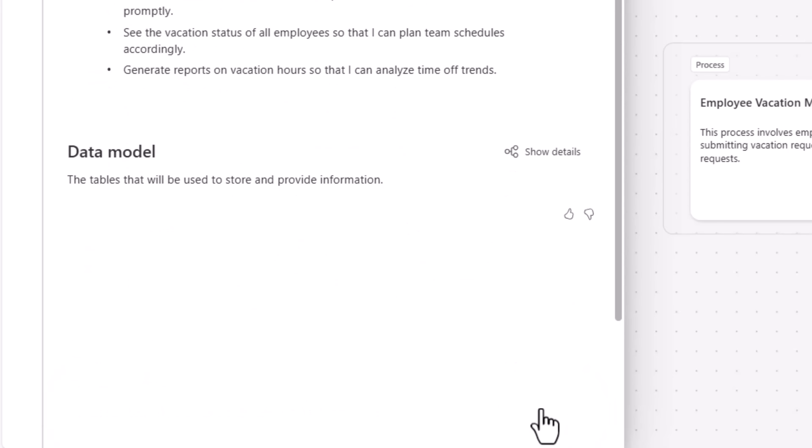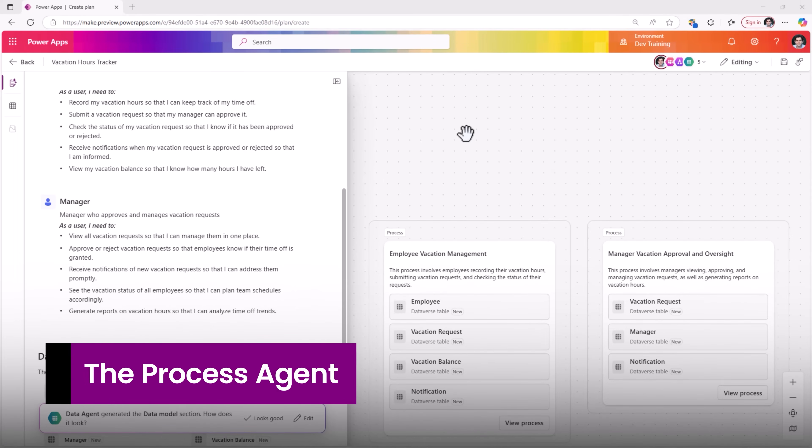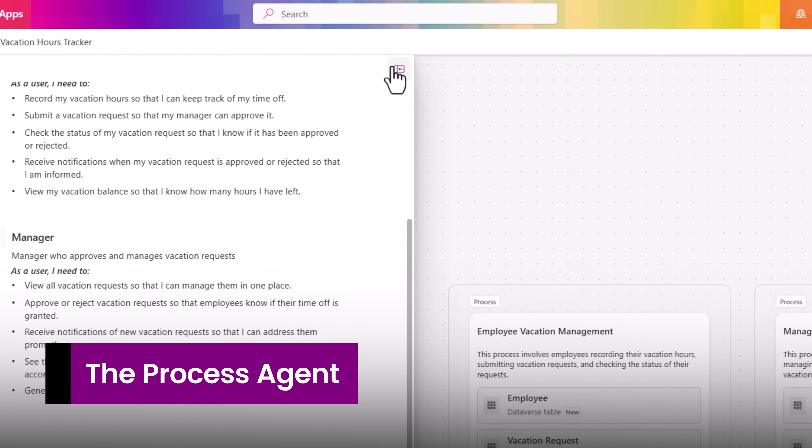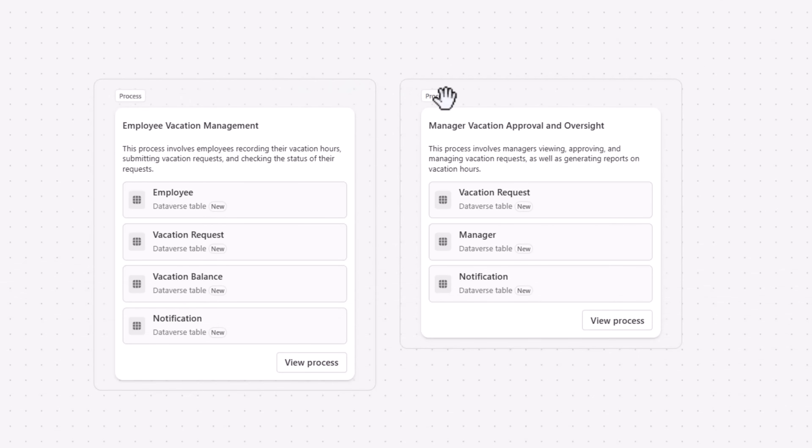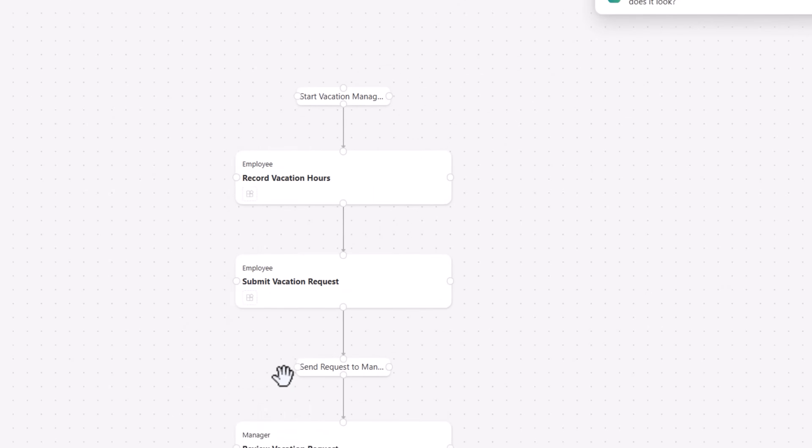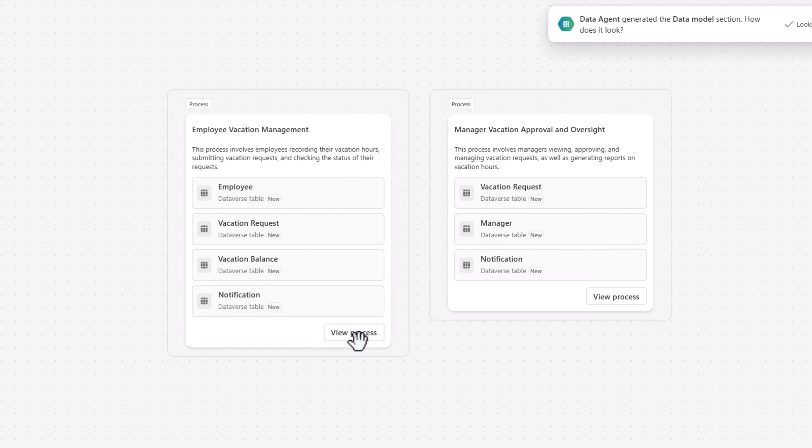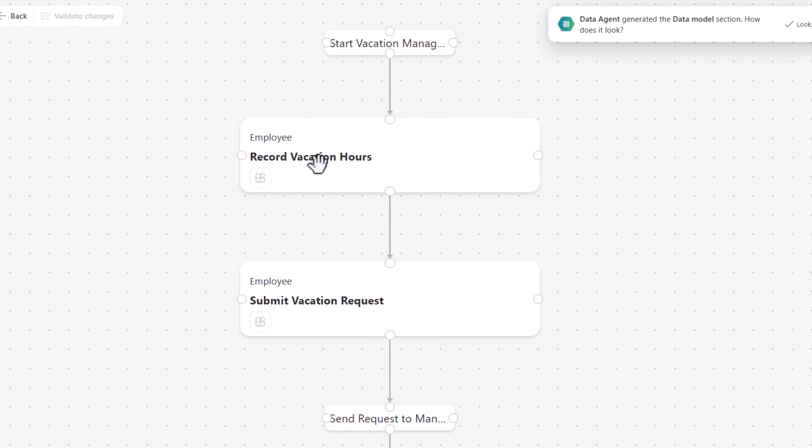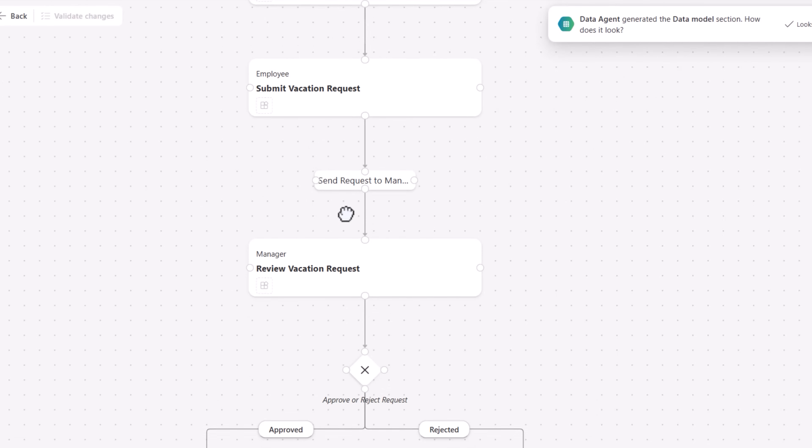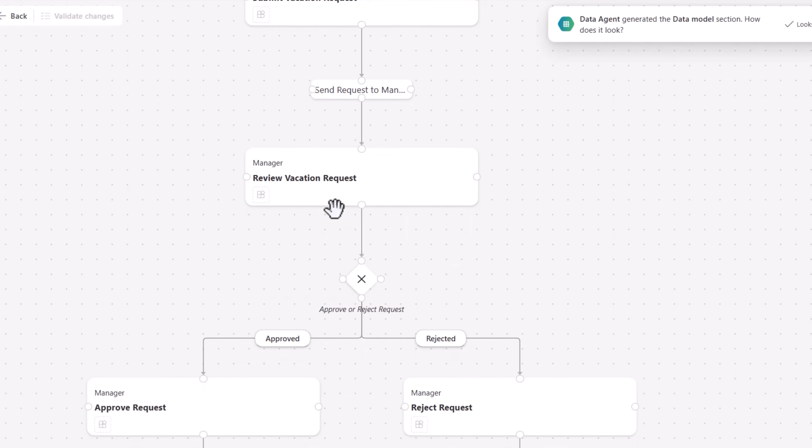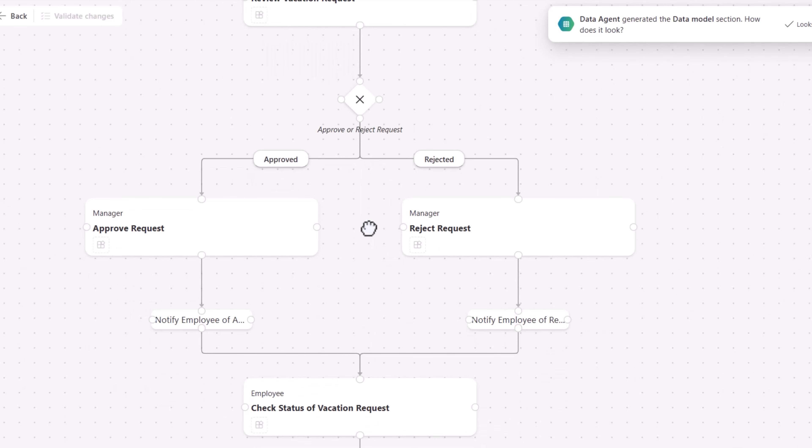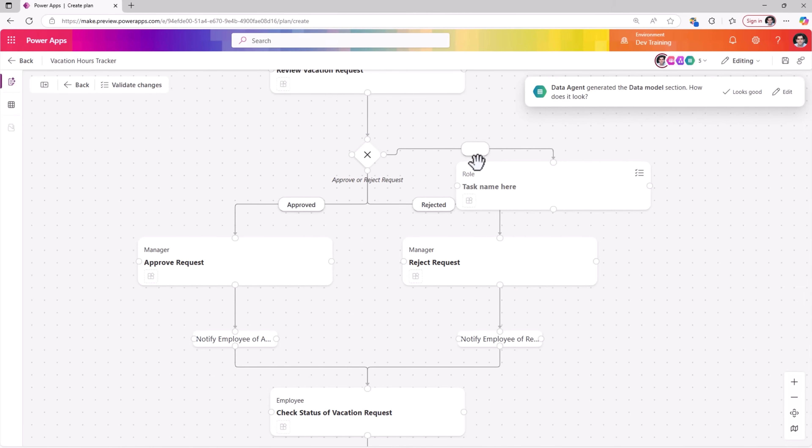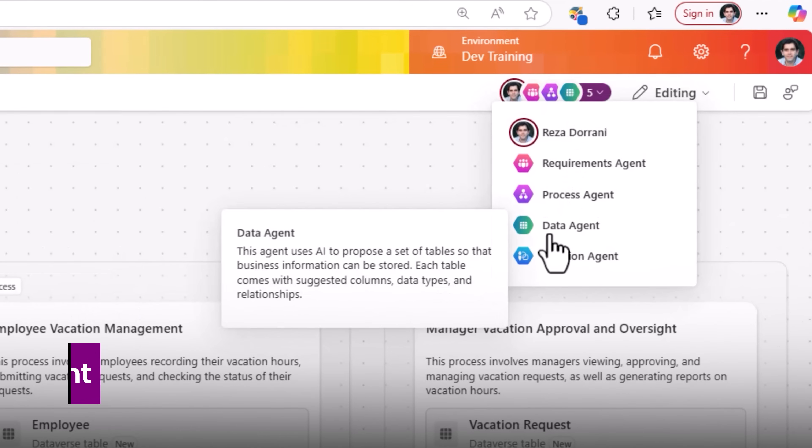I'll go ahead and accept the user requirements that are generated by the requirements agent. The process agent generates process diagrams. Note how two processes have been identified by the process agent. These process diagrams make our business process clearer to understand. For the employee vacation management process, the employee records vacation hours, they submit their vacation request, sends it to the manager, manager reviews the request, says approve or reject, and so and so forth. This as well is completely customizable.